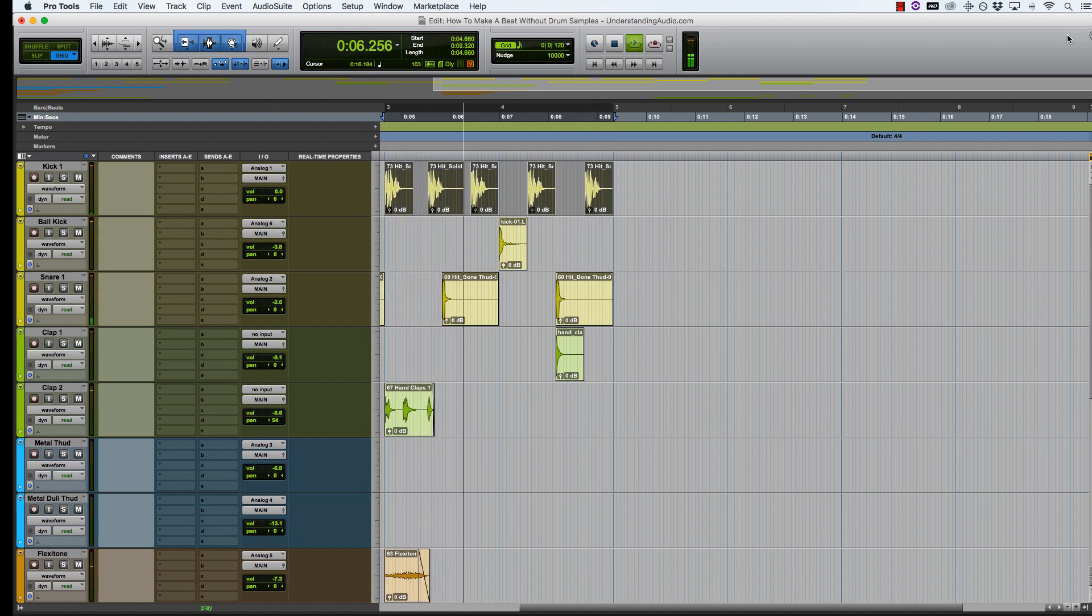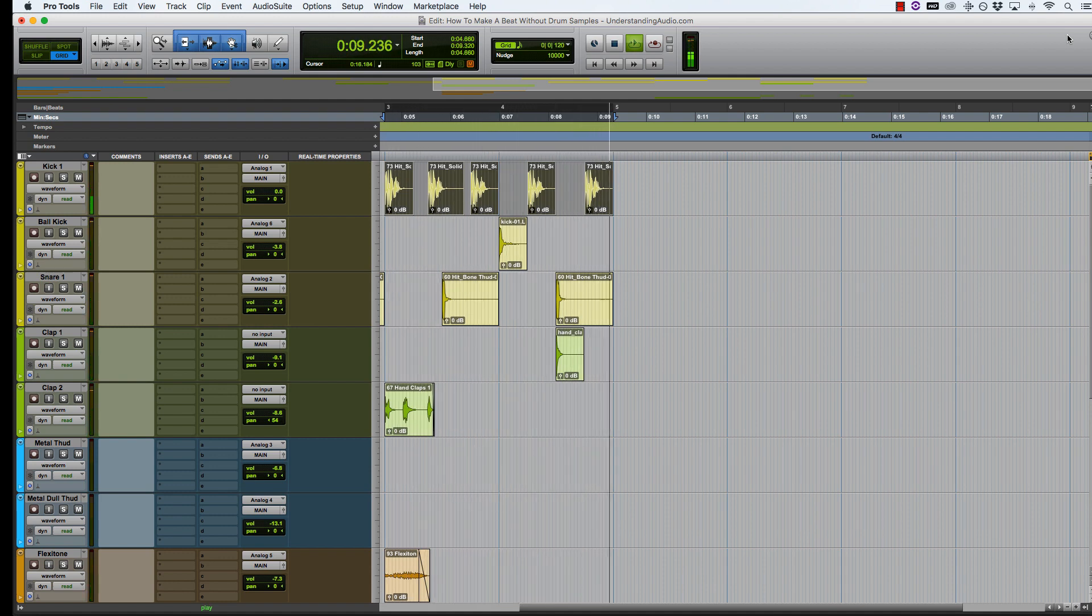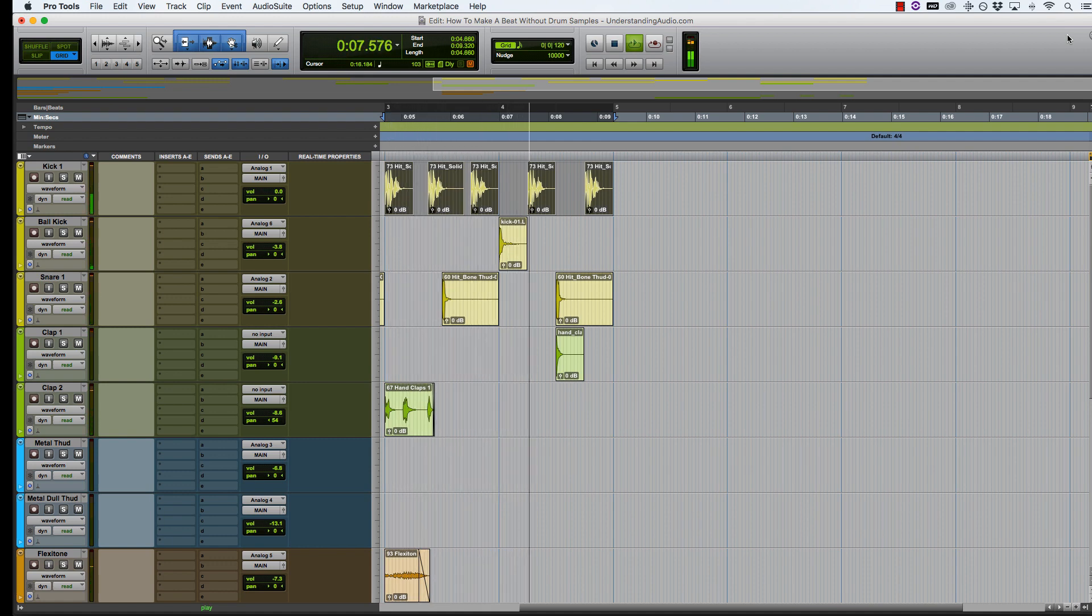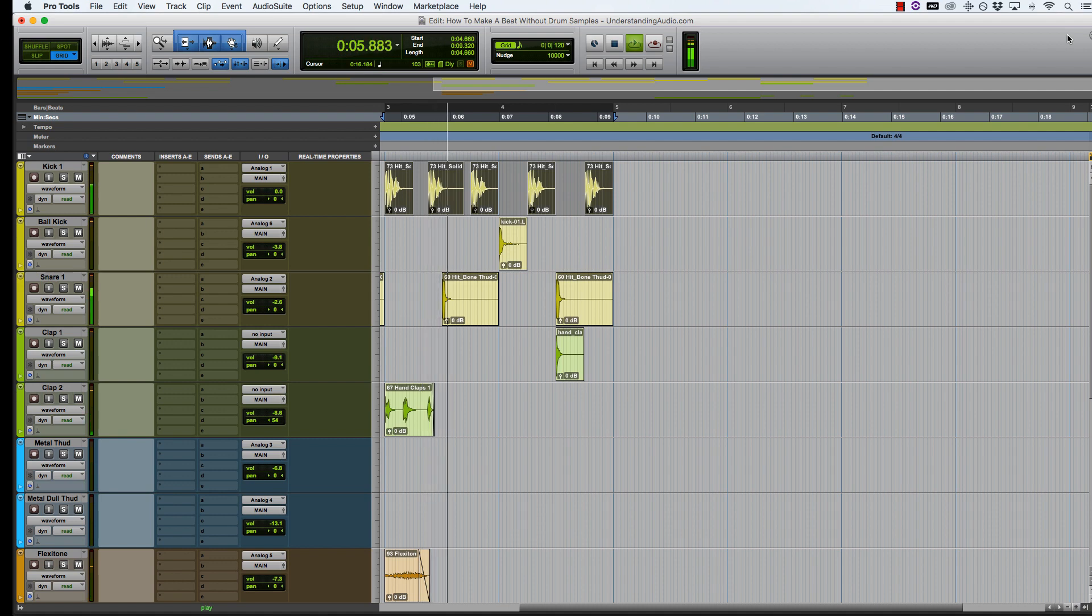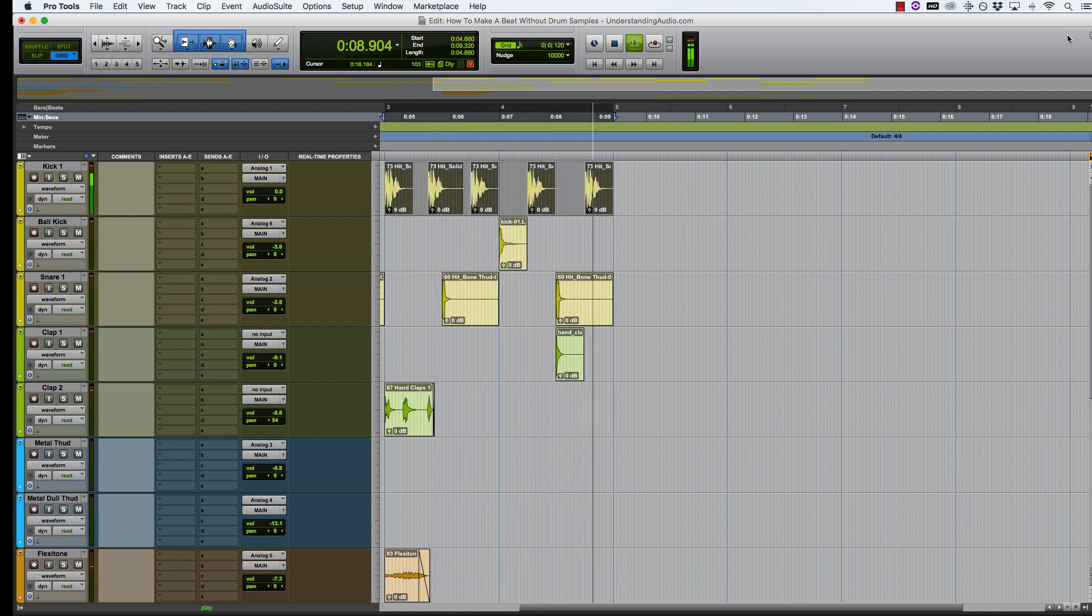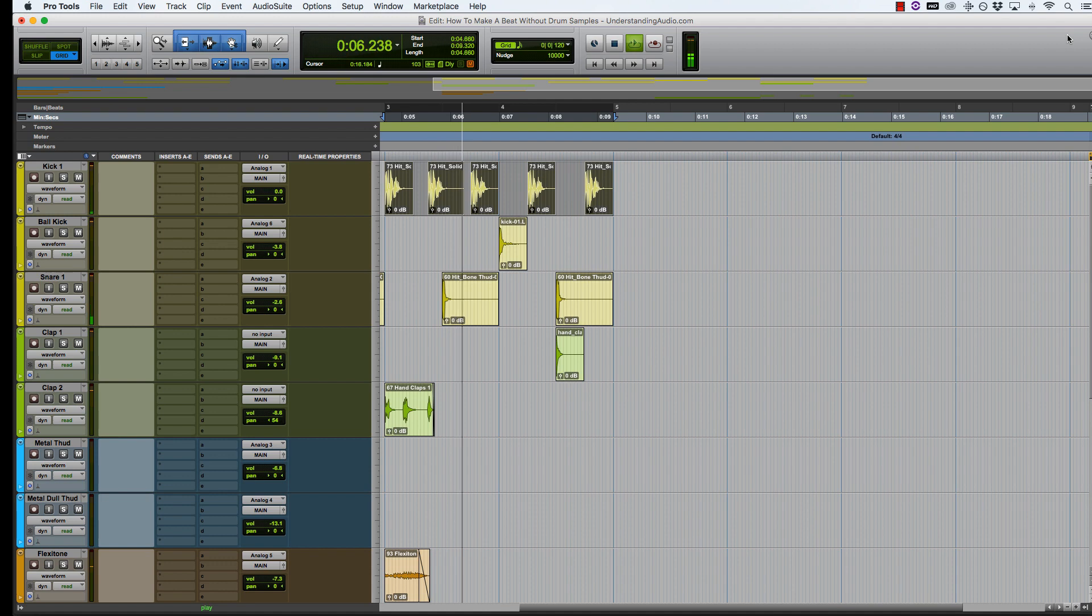You can start adding in EQ, compression, distortion, delay, reverb, whatever you want until this beat sounds exactly the way you want it to sound. And obviously from that point, you can start adding in music. You can start doing whatever you want until it sounds exactly the way you want.